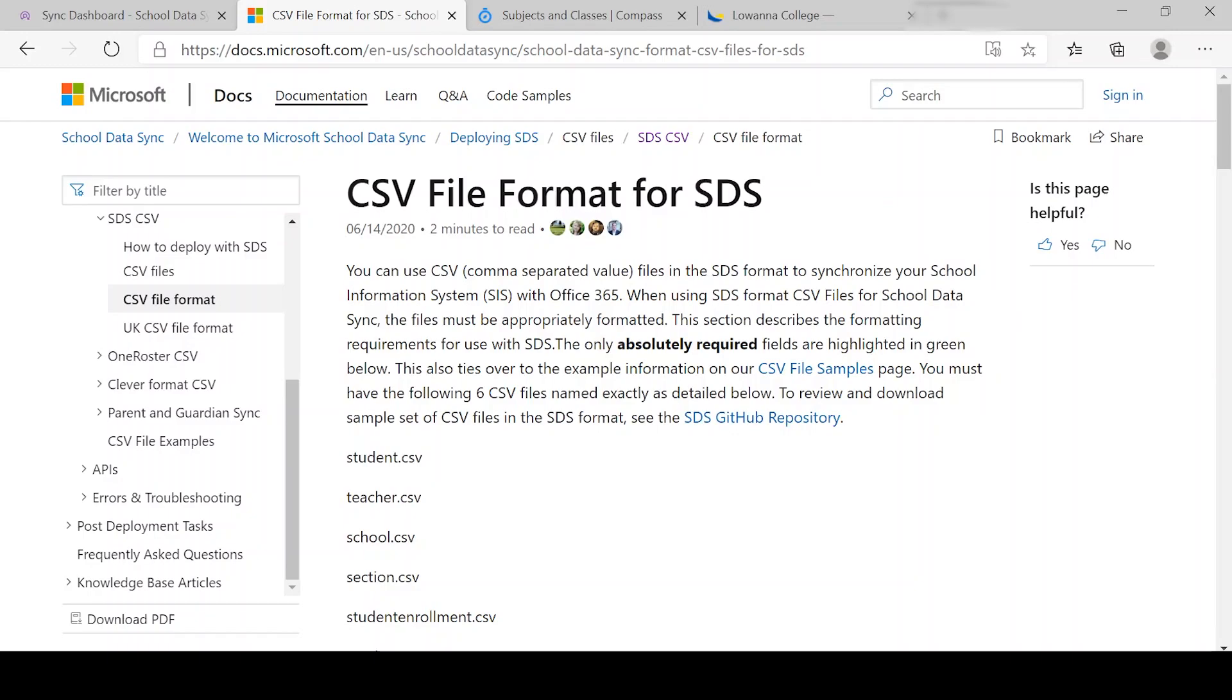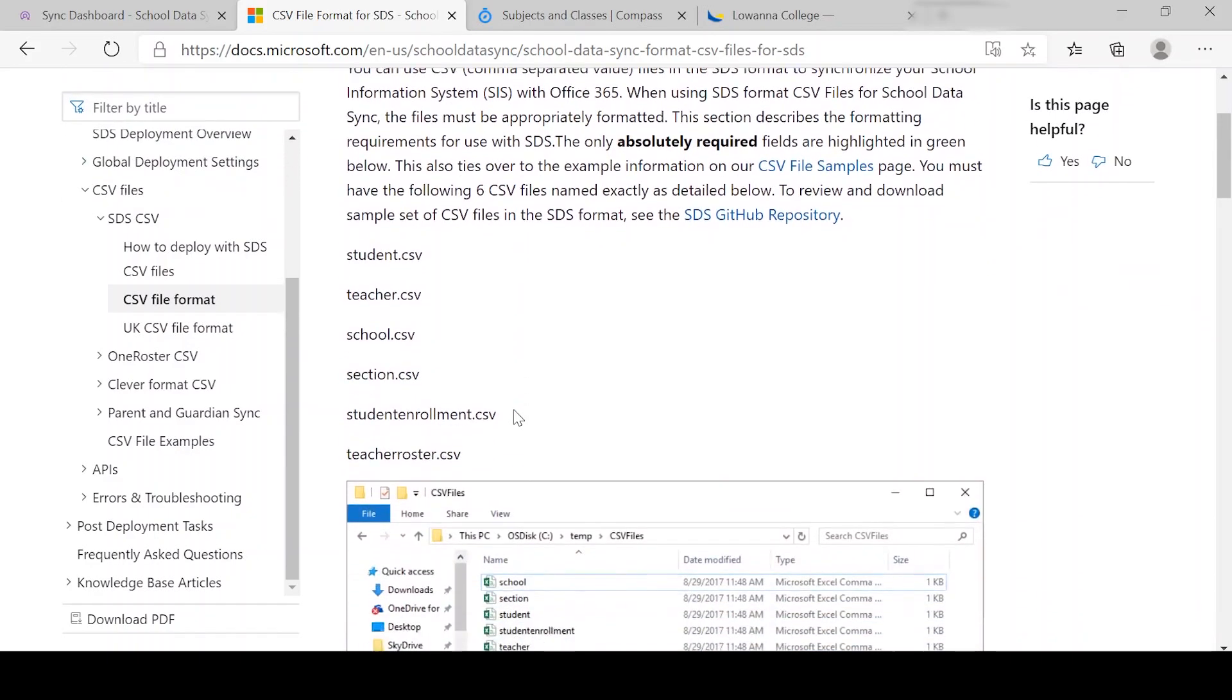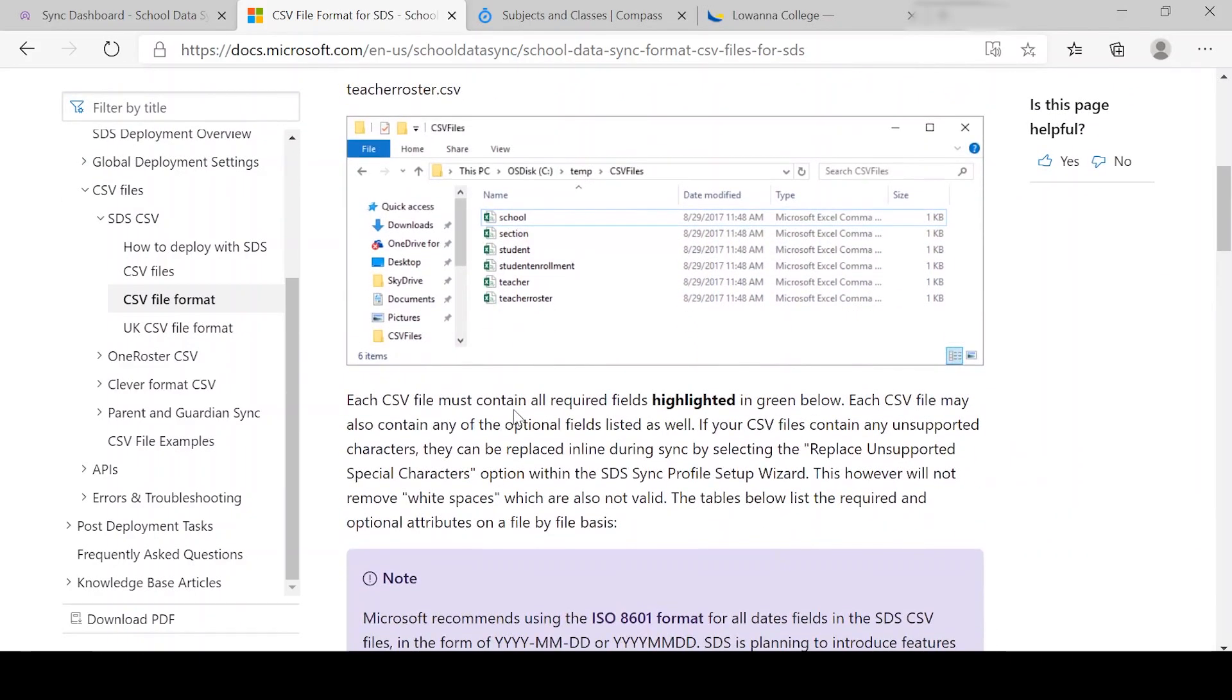Before I begin with that, there's a website here under docs.microsoft.com just regarding what it's all about. So as you can see here, there's six CSV files that we're going to be looking at.